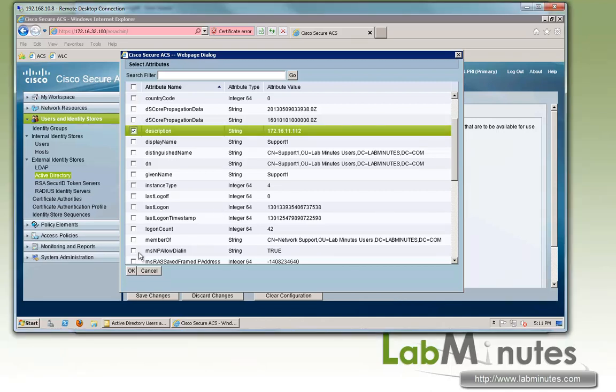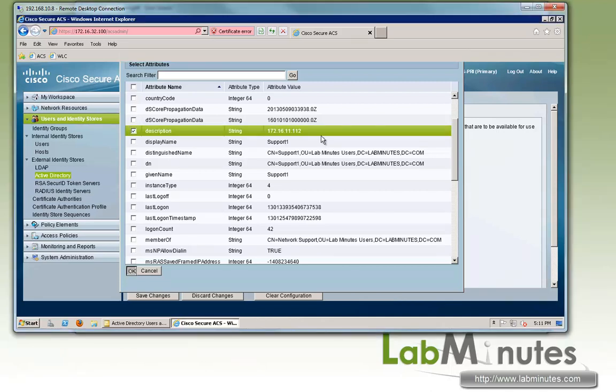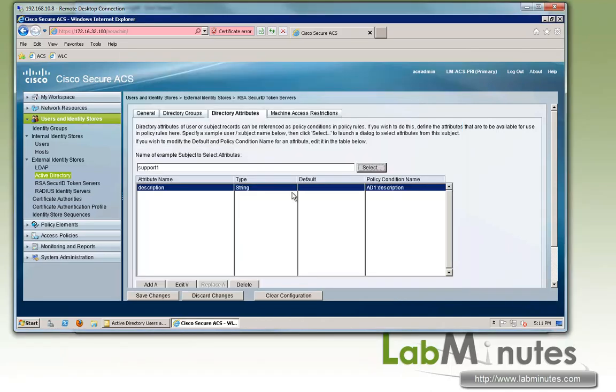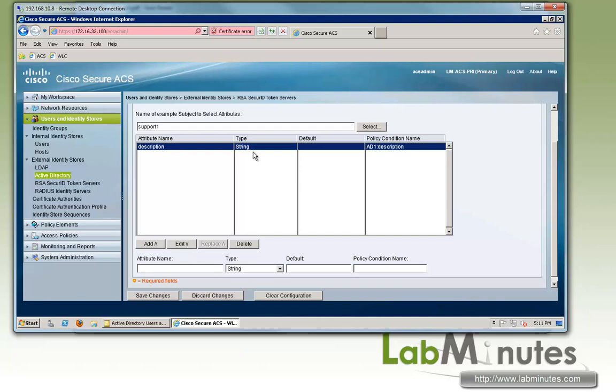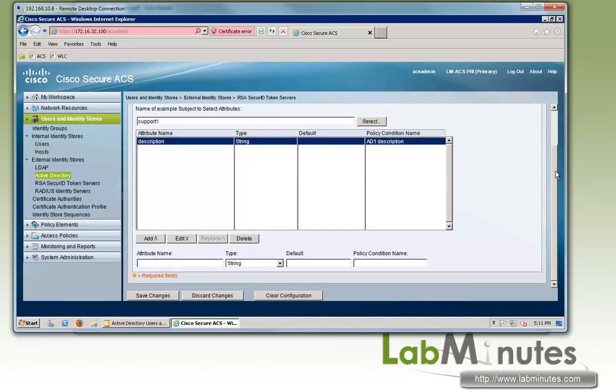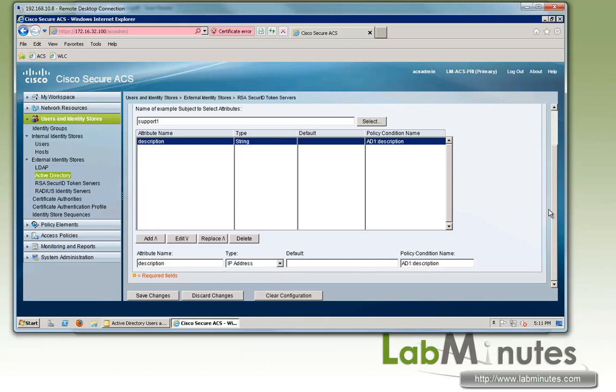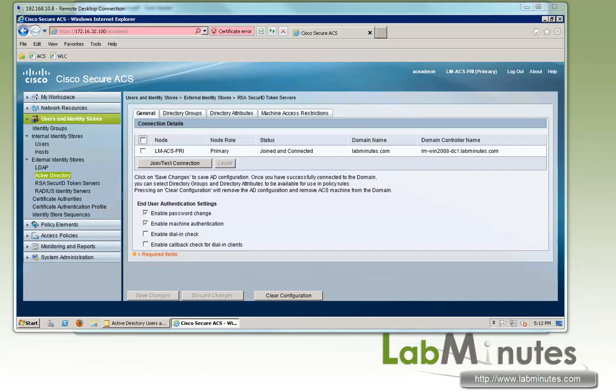So we are going to select that. But since by default the description is type string, but we want to use that as the IP address, we want to make sure the type of the attribute matches to the purpose that we're going to use it for. So we're going to convert the string to IP address in this case. Okay, then we save change. So that is for AD directory attributes.